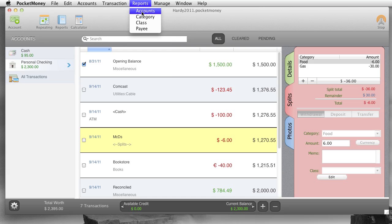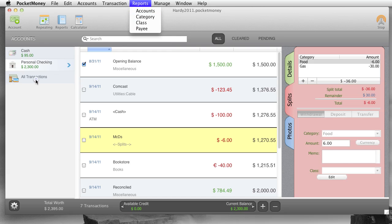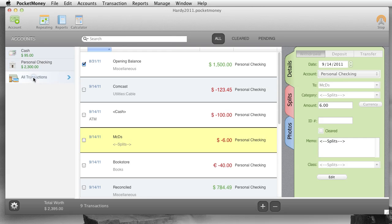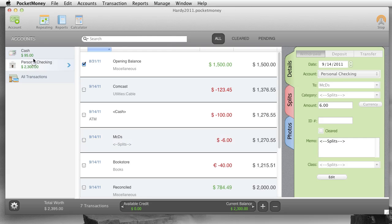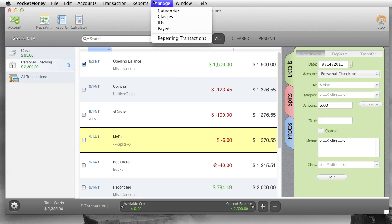Report. Summarize reports. Accounts. Summarize by accounts. Category. Summarize by category. Summarize by class. Summarize by payee. As I showed you earlier, if you click all transactions, you can run the reports across all your accounts or just go into an individual account and run the report that way. Okay.